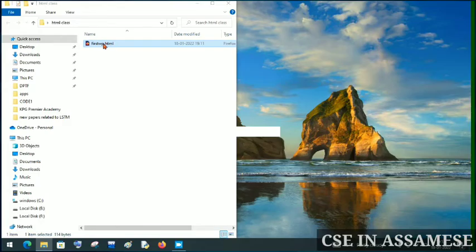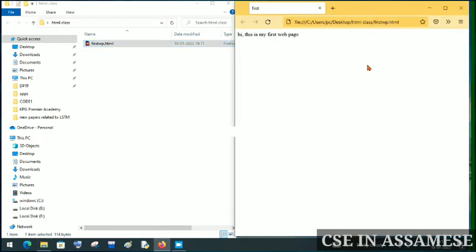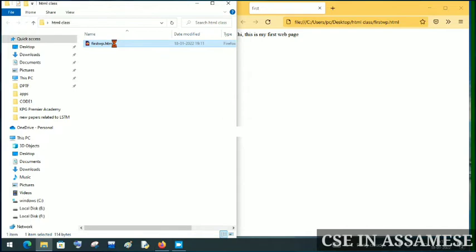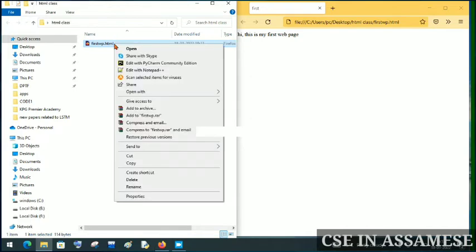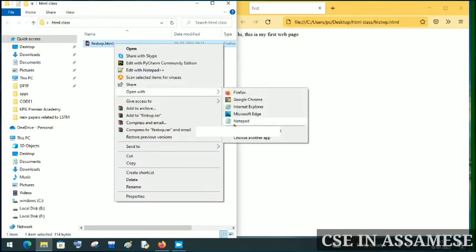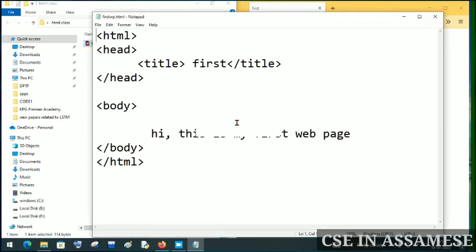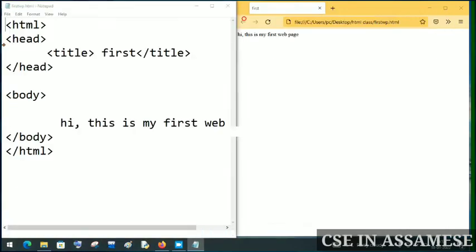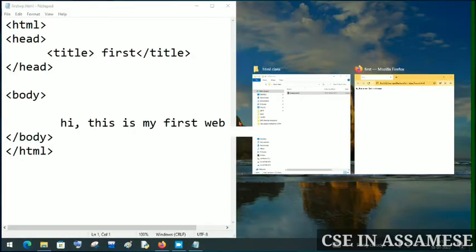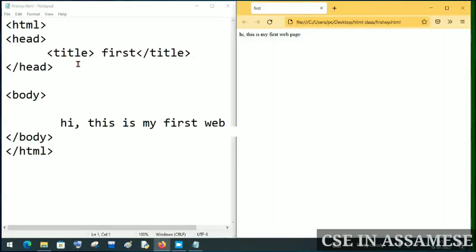This is our previous video. This page will open and we will see it in the browser. This is my first web page — this page will be created and we will see it. Now let's open the page. We will create a page in the root directory and paste the code. This page will show the output.